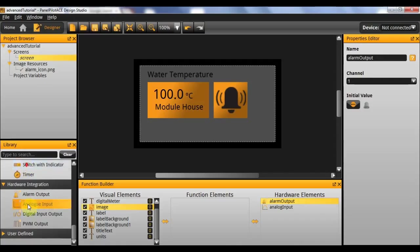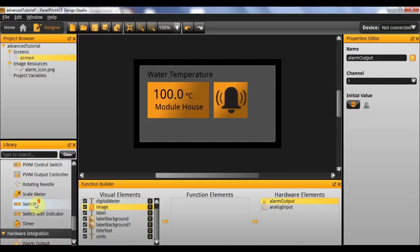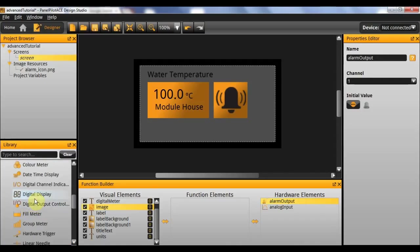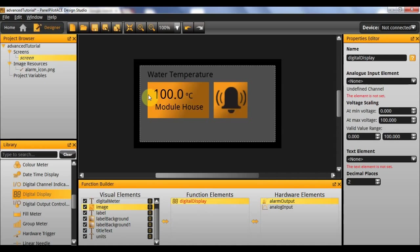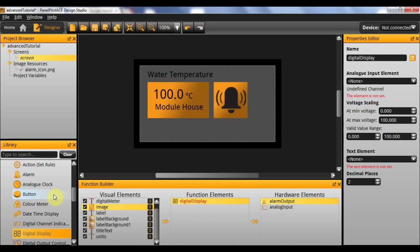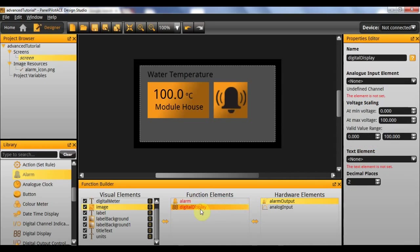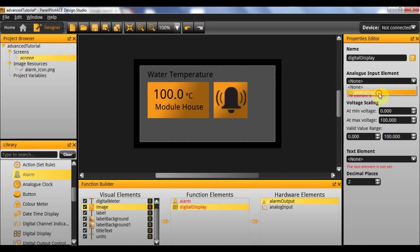So now that these are added the only thing remaining is the functional elements. For this we're going to need a digital display which is used to display our digital meter, and we're also going to need an alarm. So we'll start with the digital display. Now this is simple to add. You select your analog input, we only have the one at this point in time.